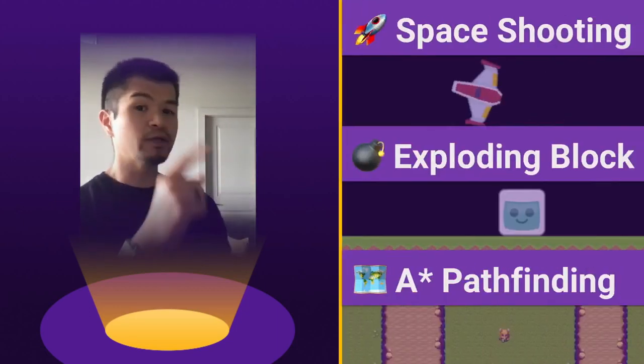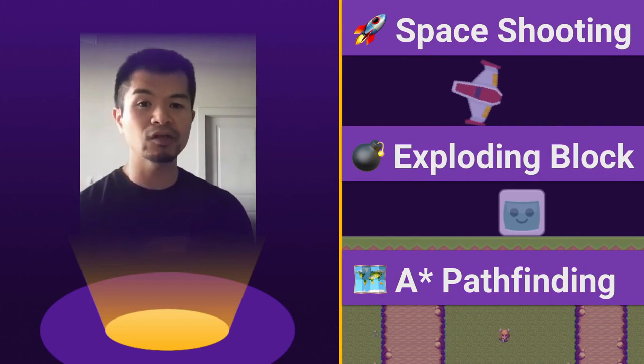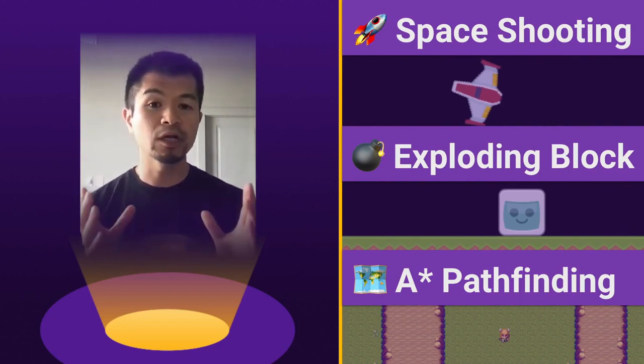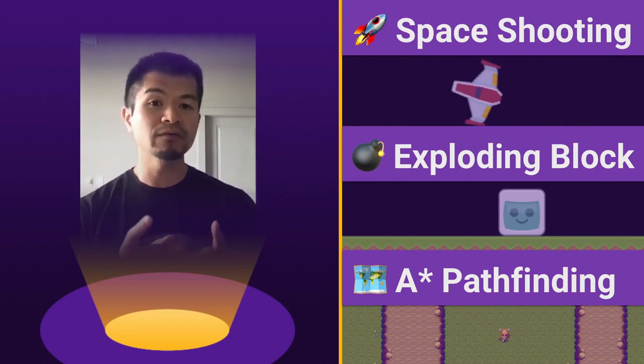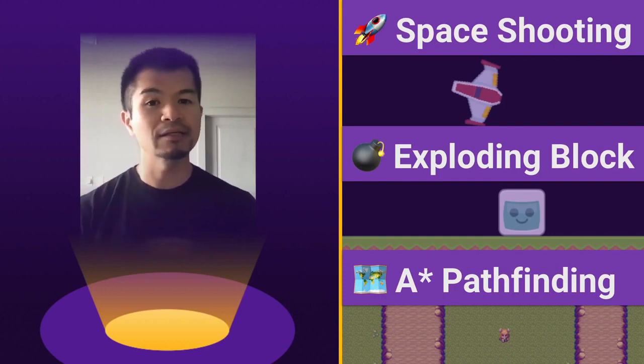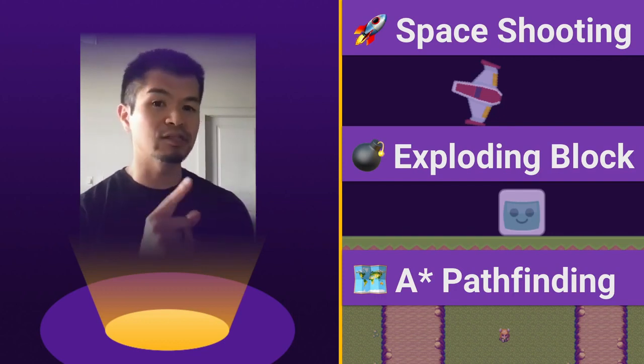Now let's look at those three examples. We're going to look at space shooting, exploding blocks, and A-star pathfinding. Now again, we're going to look at all of these using Phaser 3 and Kaboom.js. Let's get started by looking at space shooting.